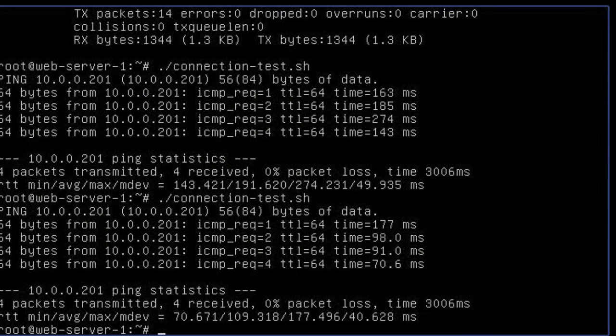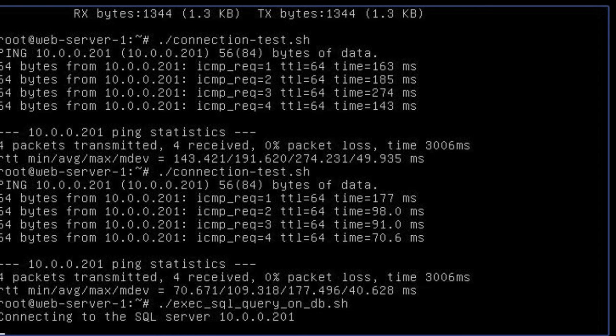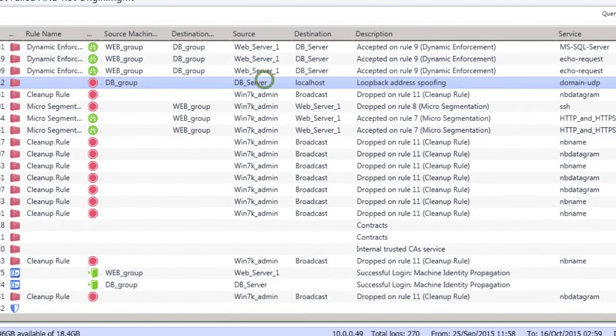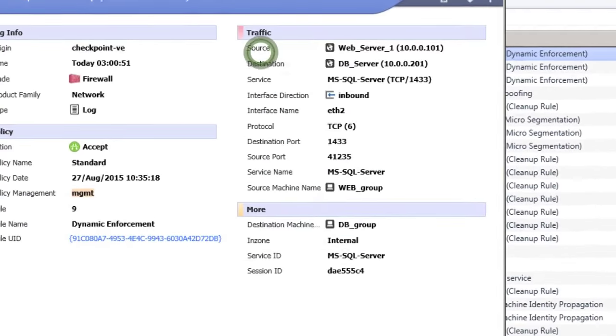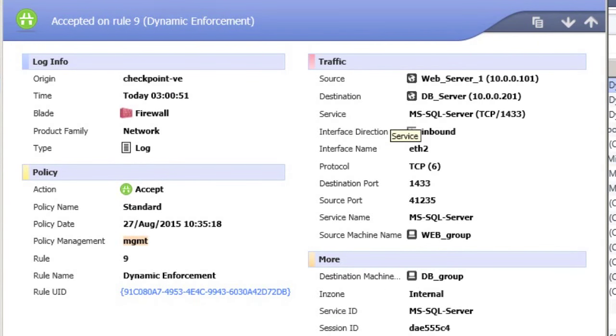Let's run a database query from the web server back to the database server and see what happens. And as you can see, database traffic from the web server to the database is allowed and logged according to policy.